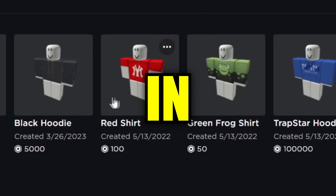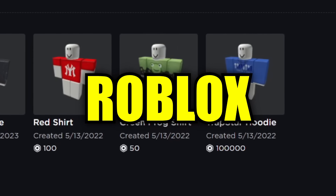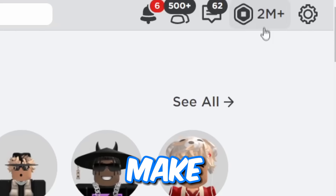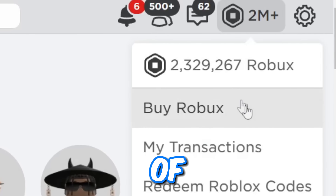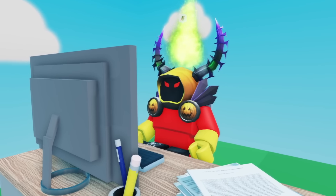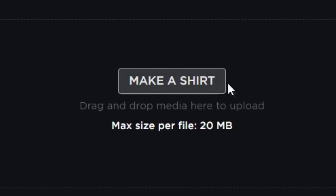How to make a shirt in Roblox. Shirts on Roblox can make you tons of Robux, but there's one problem — you needed skill. Until now. With a brand new method, you can make shirts easy for free.